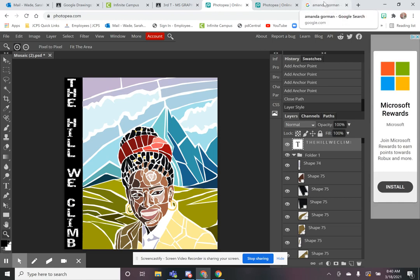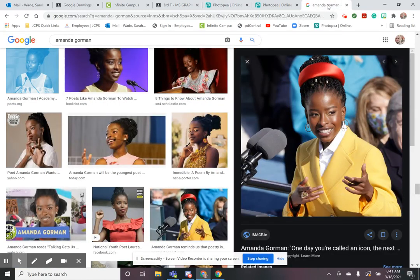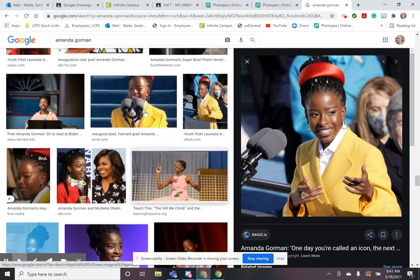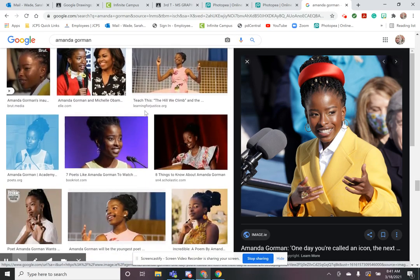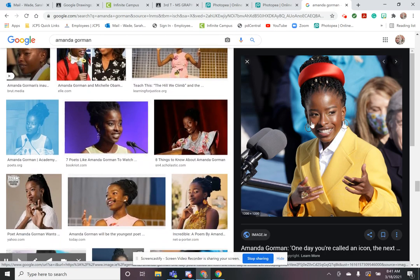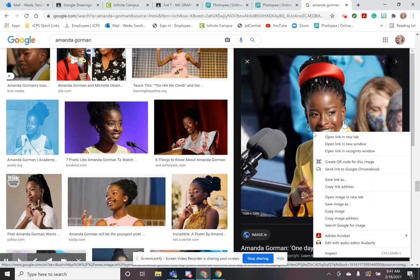The first thing I did was look for a picture I wanted to use. I knew I wanted a photograph of Amanda Gorman from the inauguration because her look was super iconic and she would be automatically recognized by the clothing she's wearing. There was a lot to choose from in a Google search, so I chose one that I thought would work really well. Once I found it, I simply right-clicked and went to copy image.